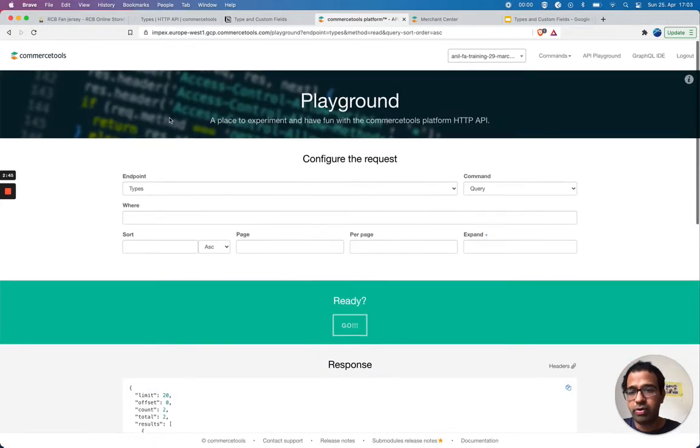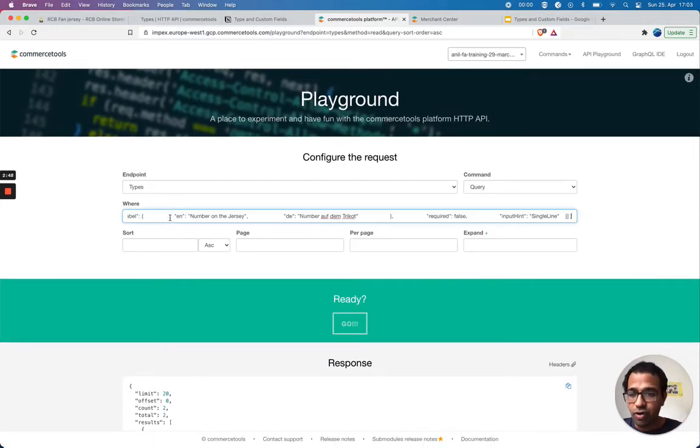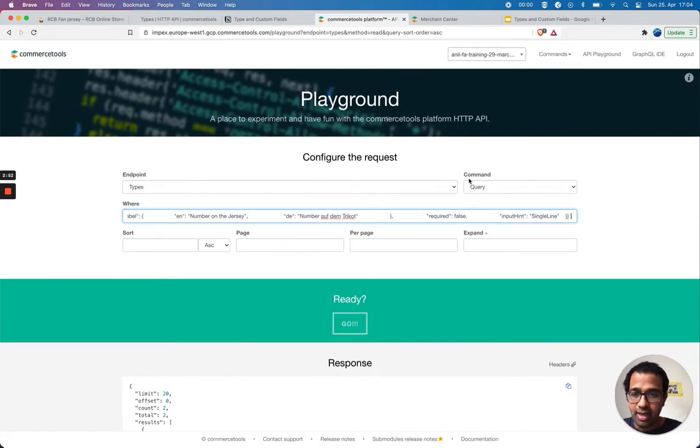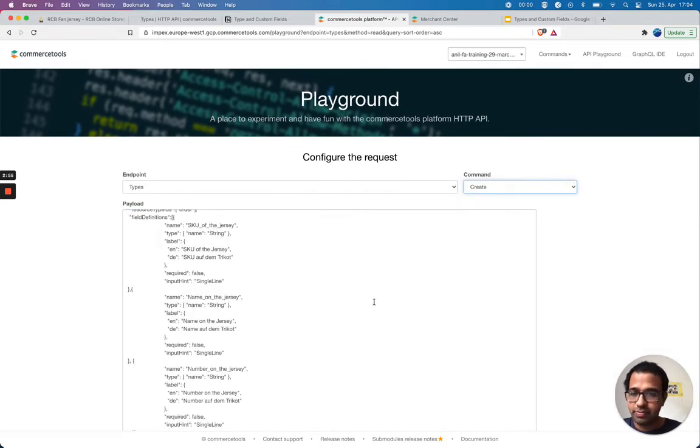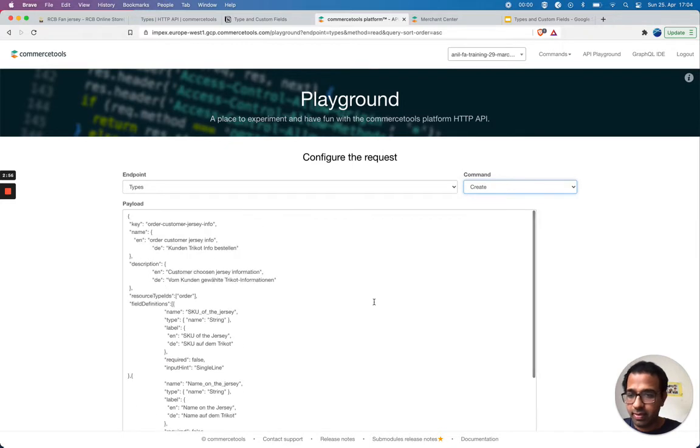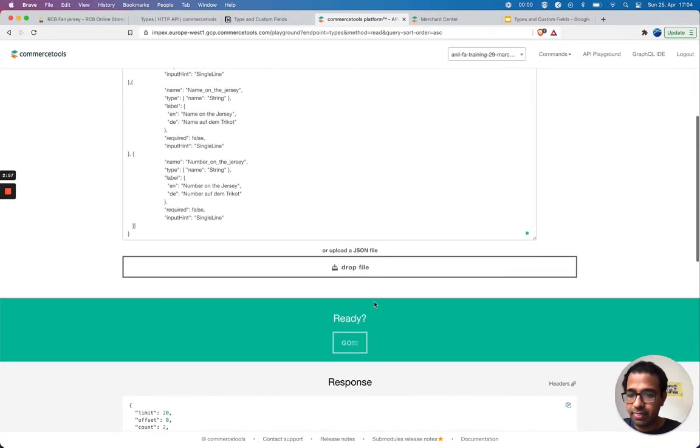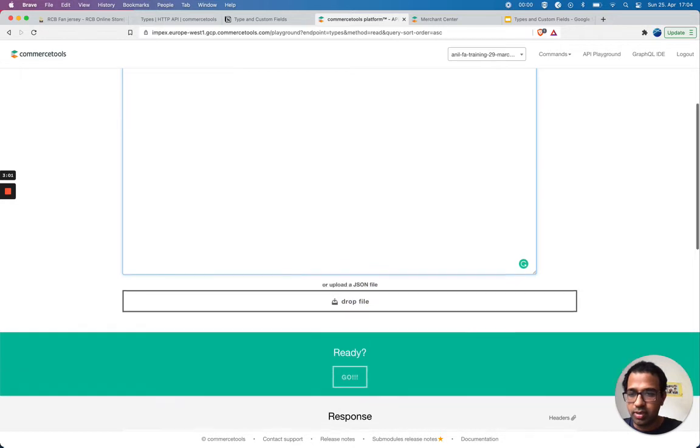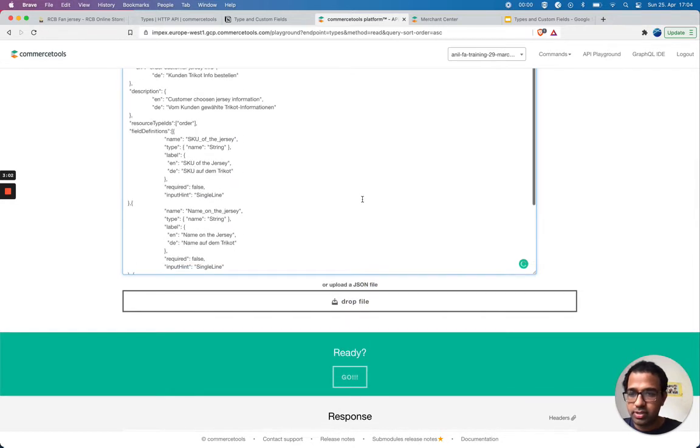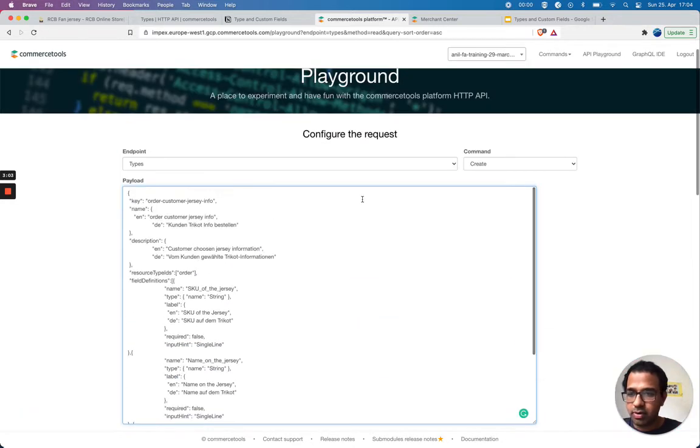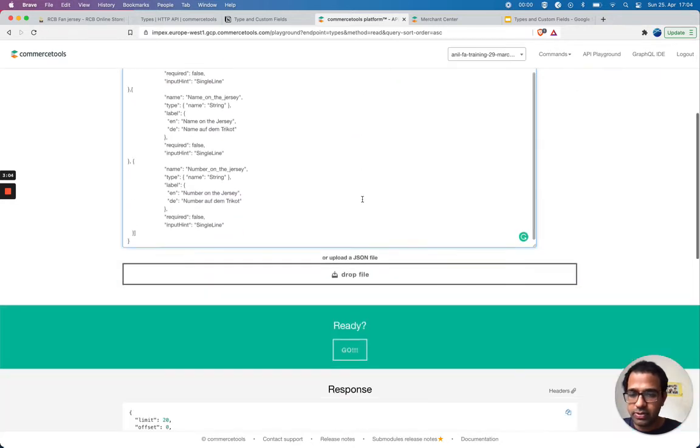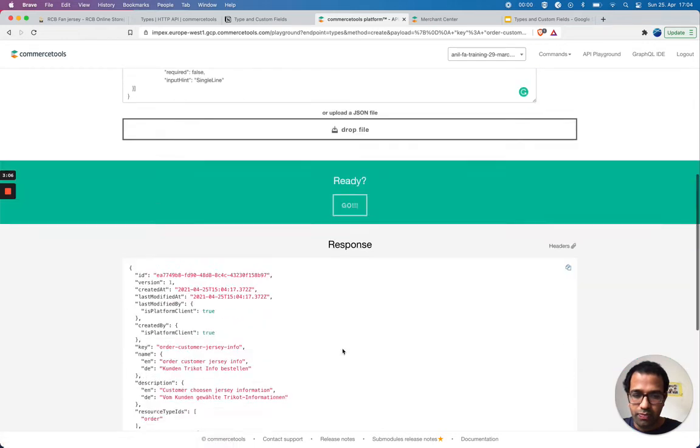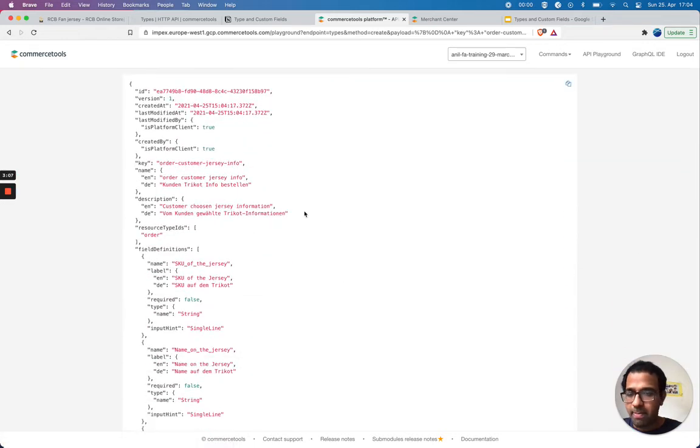Those are for channel and customers. Now I'm gonna create a custom type for order. I've already copied it, I'm just gonna take it here and I'm gonna create it.